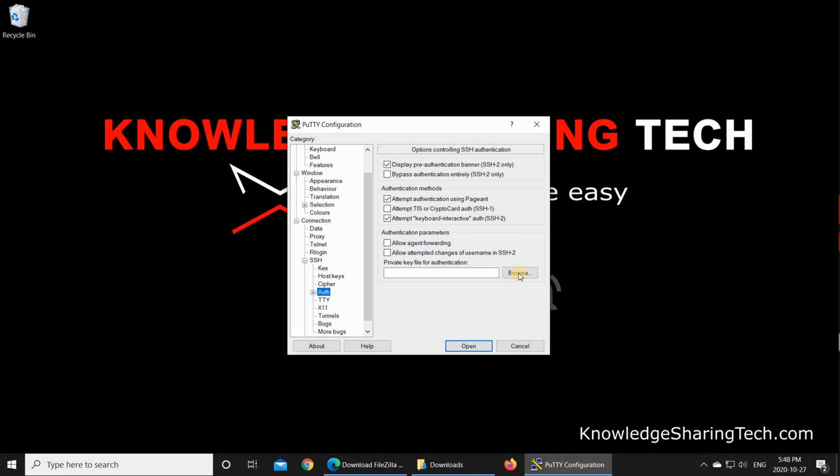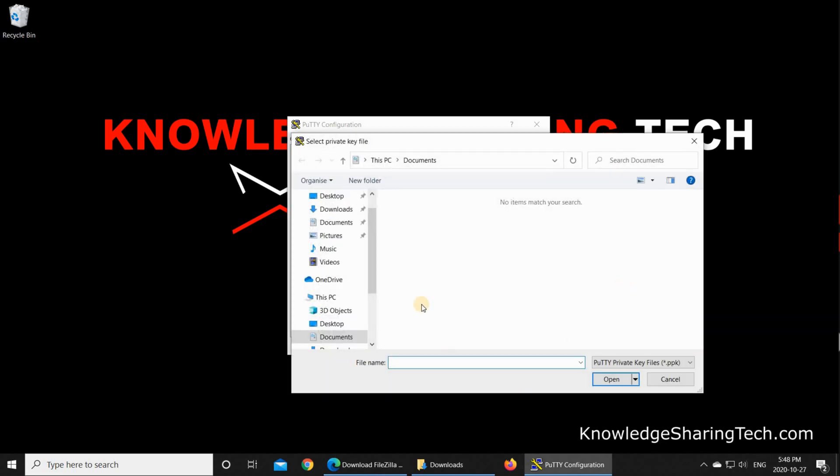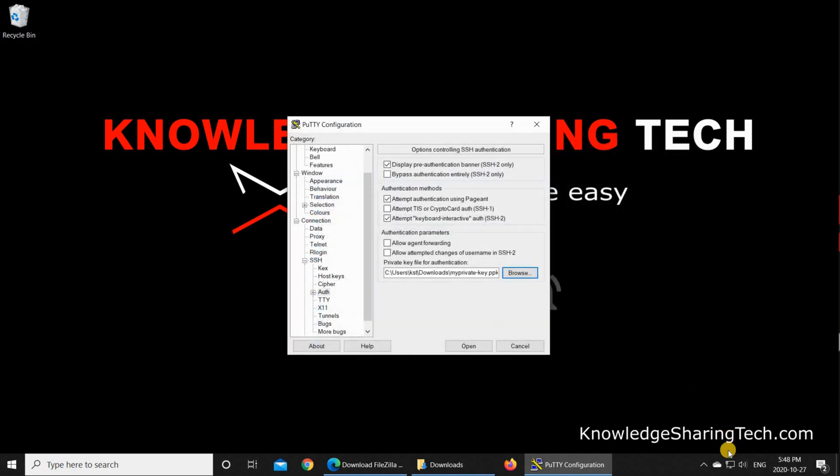And then under connection, SSH, click on Auth. And then browse to find your private key. So remember, I saved it in the downloads folder. So this is the private key. Click on it and then click open.